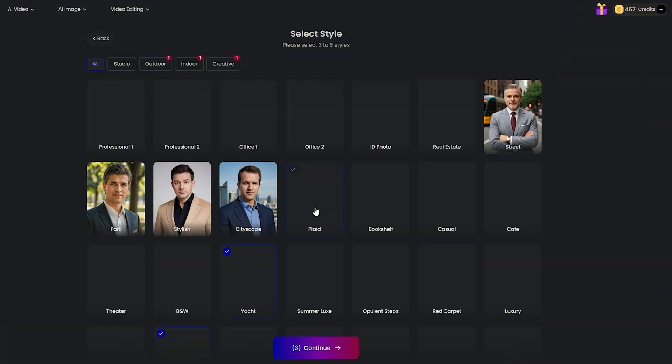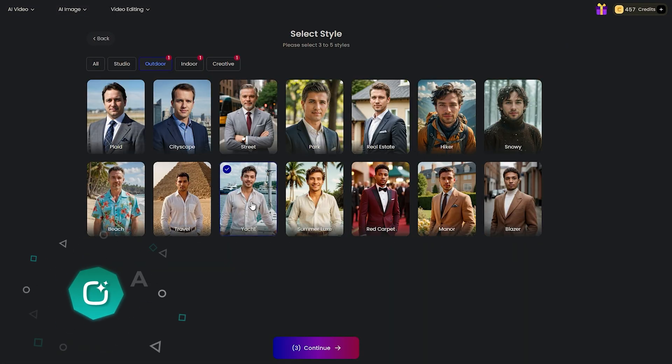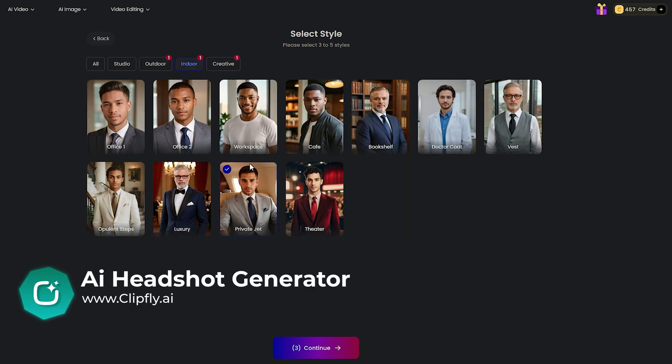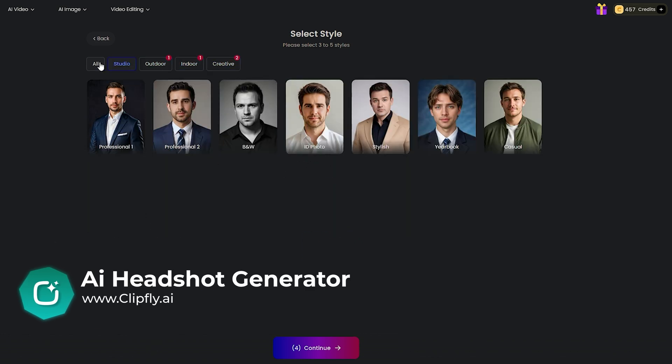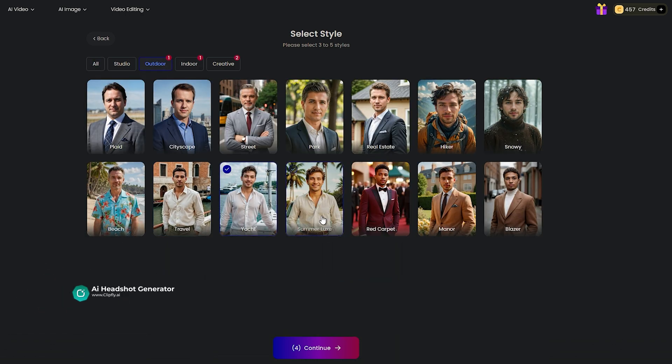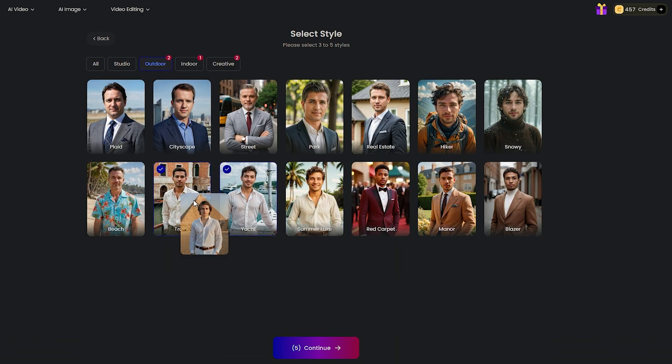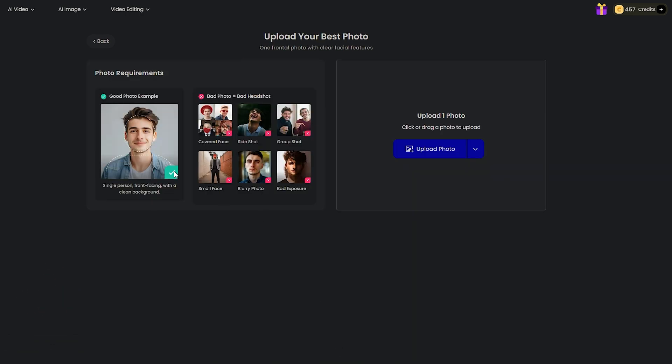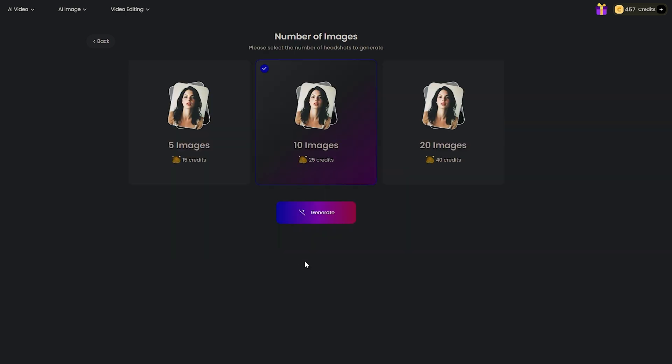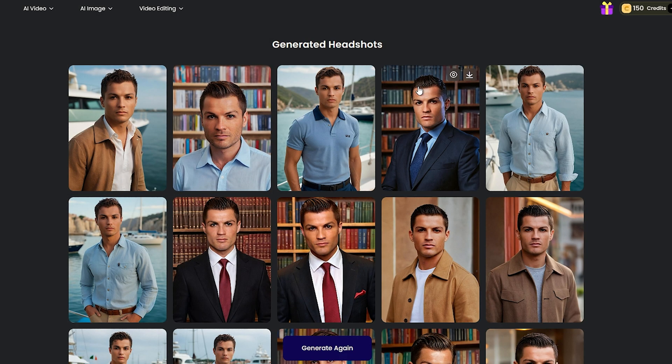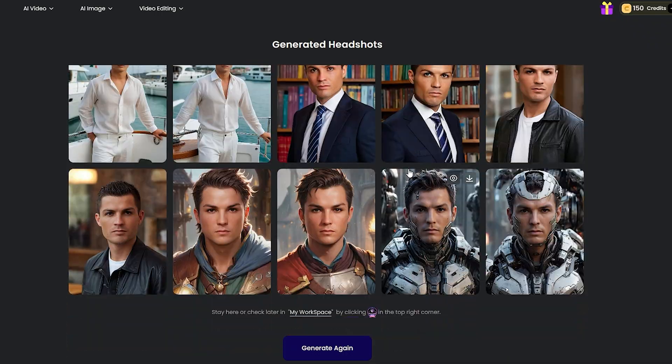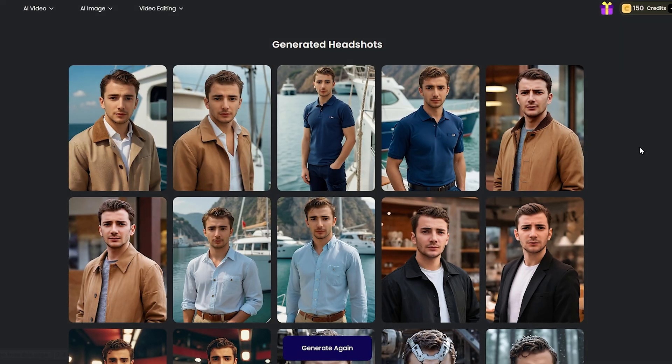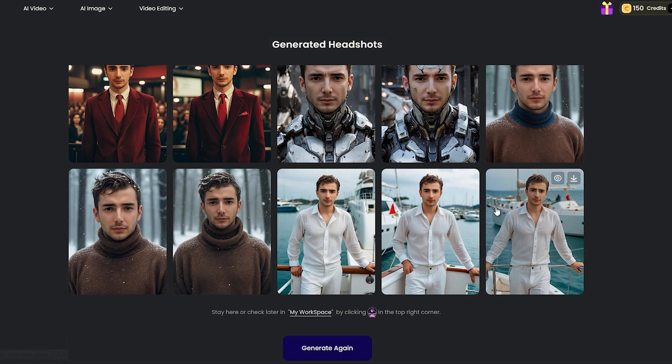Next stop is the AI headshot generator. It's a simple one. First, you'll choose the gender, then pick the styles you're looking for. ClipFly AI gives us tons of free, useful styles to choose from. Just keep in mind that you can also do this with AI face swap if you already have an image. After that, just upload your image and continue. The result is quite good. You might want to retry it a few times to reach your desired quality.